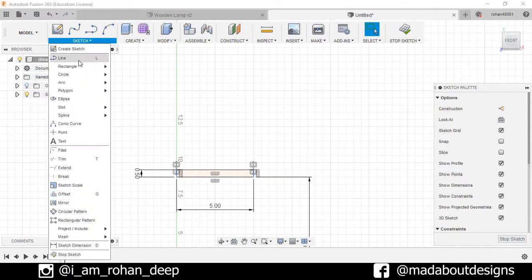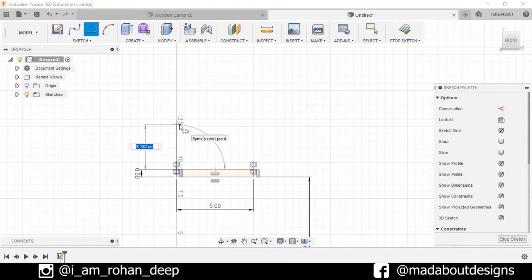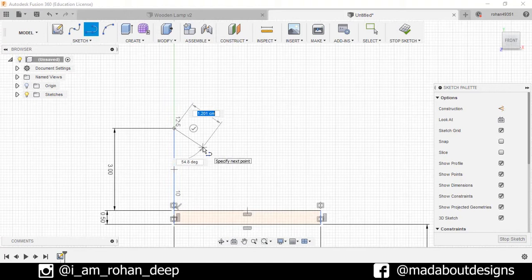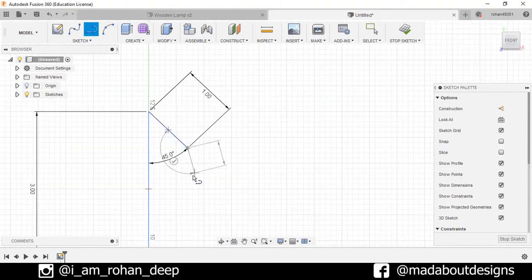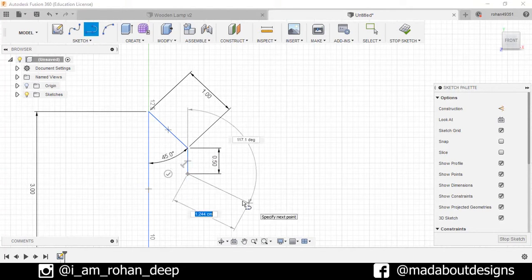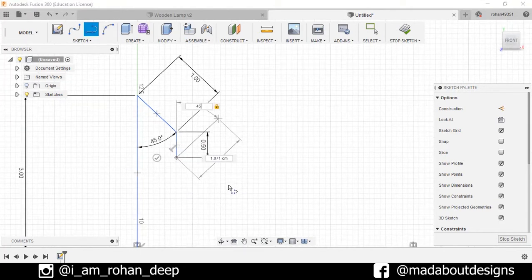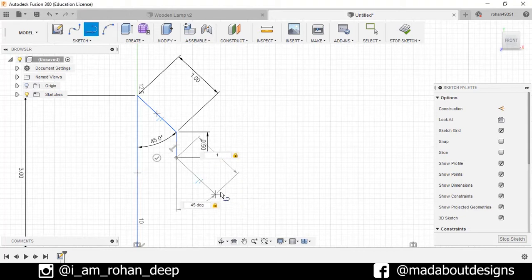Select option Line. Draw a vertical line of 3 centimeters, another line at an angle of 45 degrees of length 1 centimeter. Now one vertical line of 0.5 centimeter, again at an angle of 45 degrees and length 1 centimeter, and draw a horizontal line here.